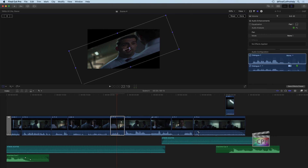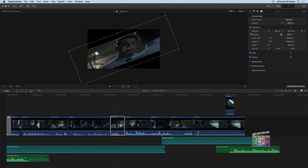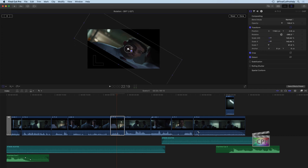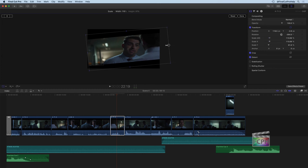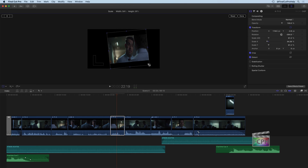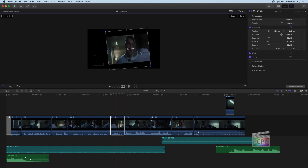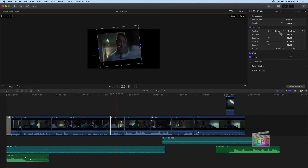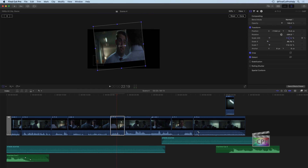All of these transforms we're making — if you go into the video inspector, you can see them under the transform section. Watch the position, rotation, and scale numbers as I make adjustments in the viewer; we can see those numbers changing in the inspector. So if you don't want to do this visually using the transform tool, you can also use the inspector to adjust any of these parameters.